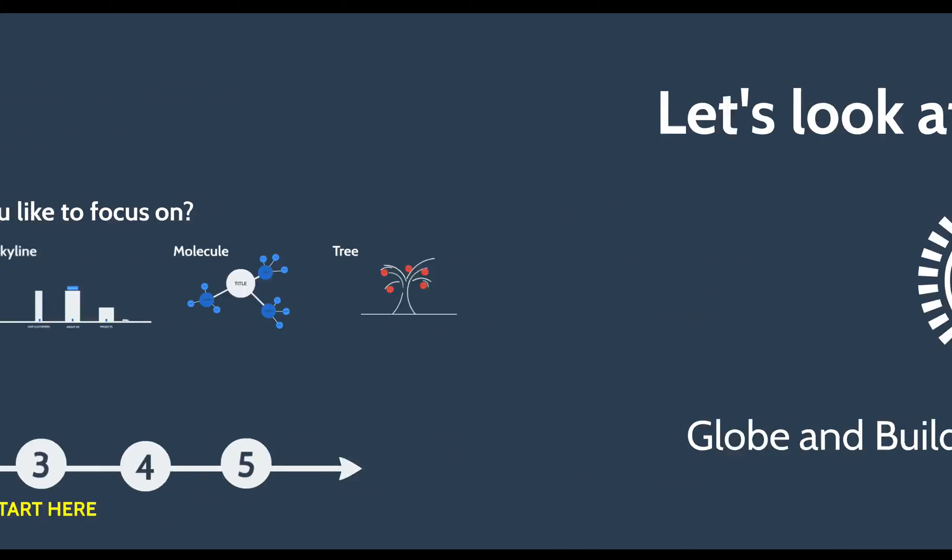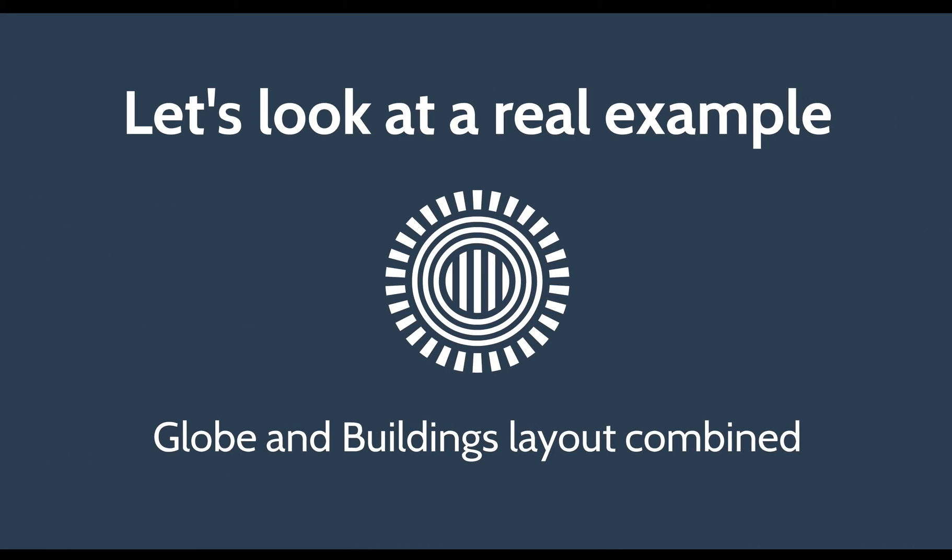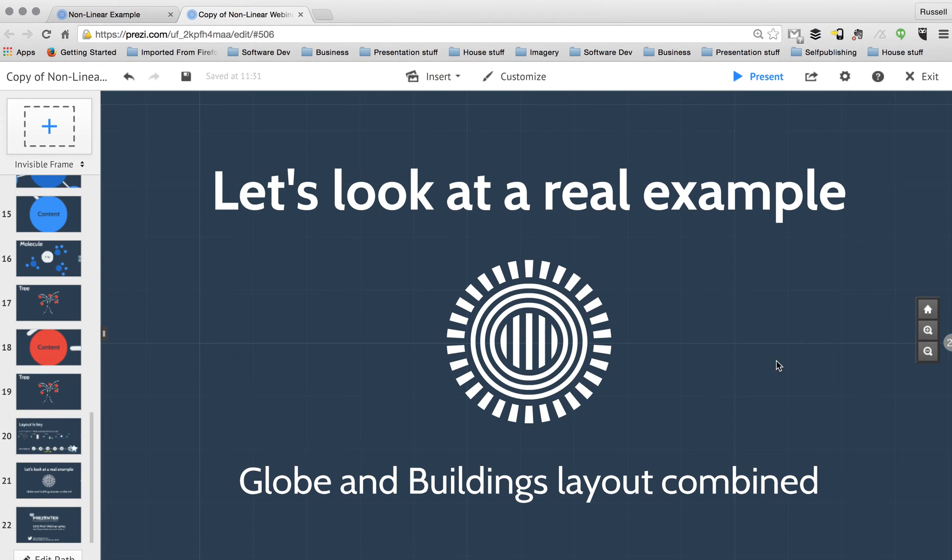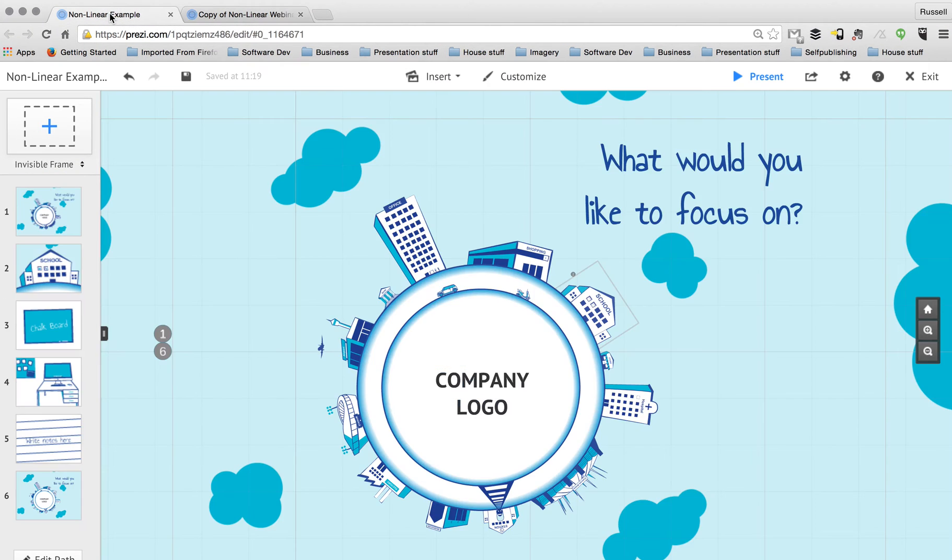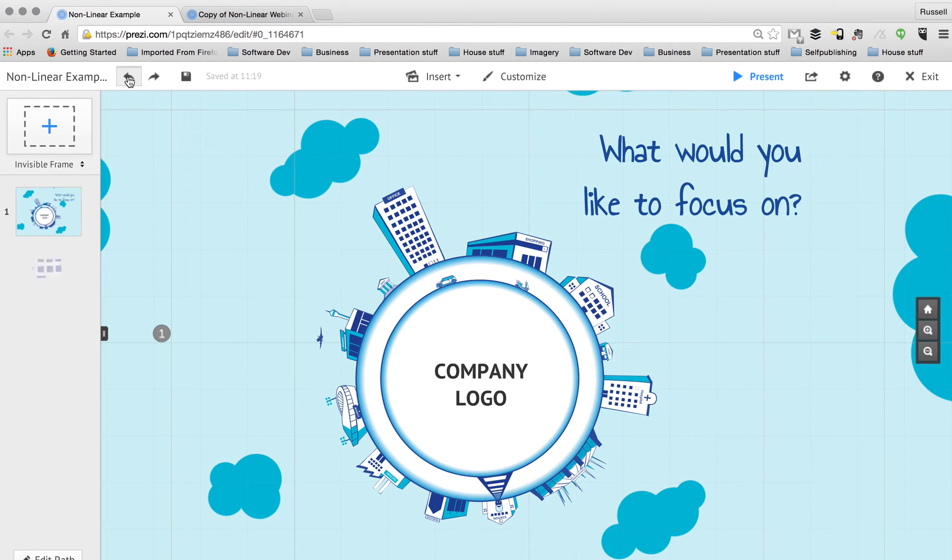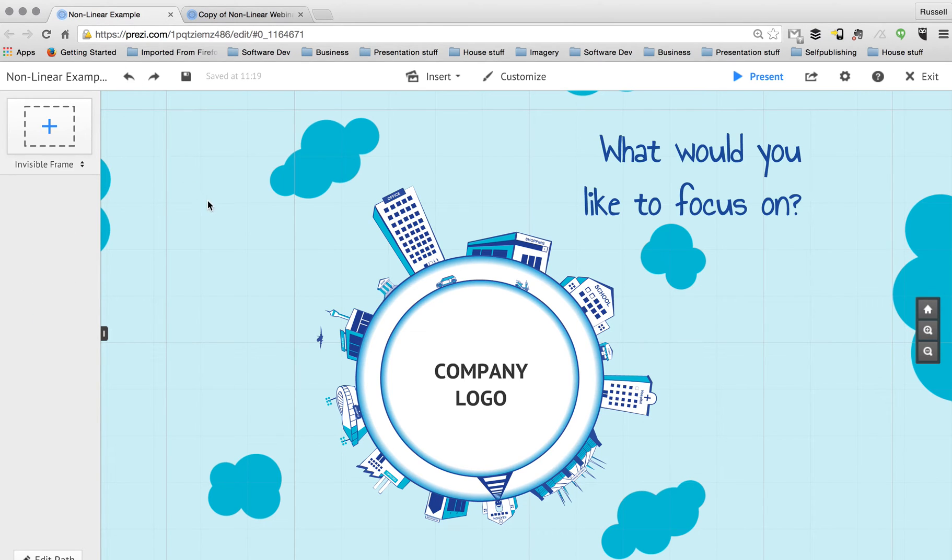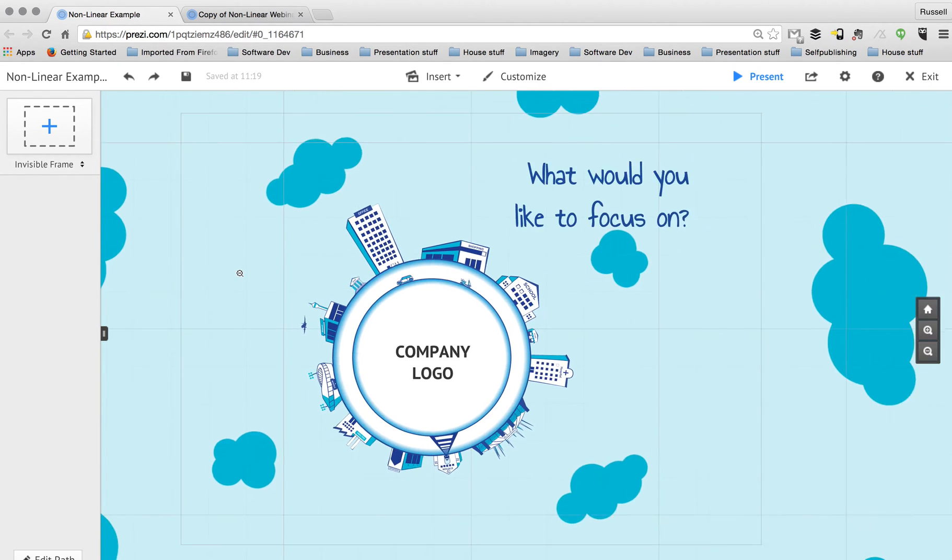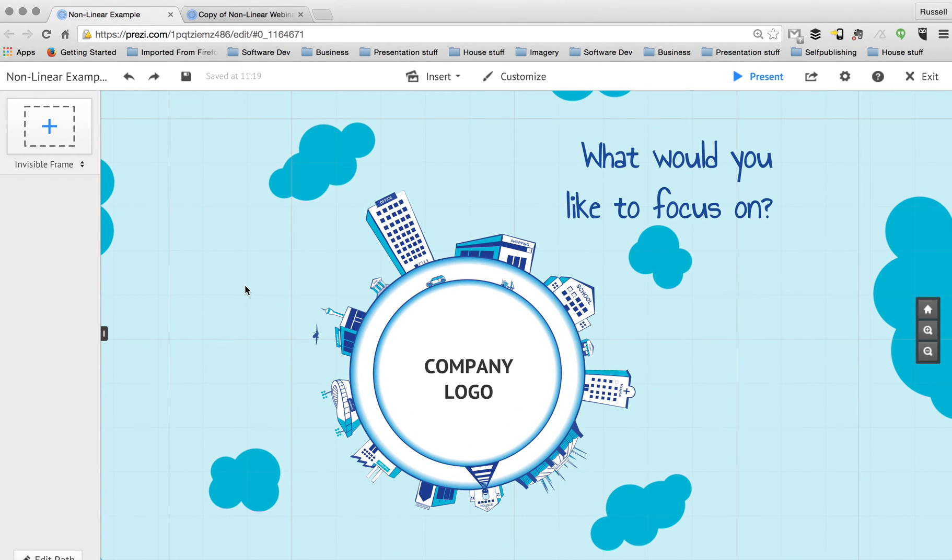So I'm going to show you that now in a real example. I'm actually going to go into edit mode and go to another presentation that I have here that already has a lot of content inside it and a lot of layers of frames and path points. So I'm just going to remove those and start from the beginning. So we have all of our content.